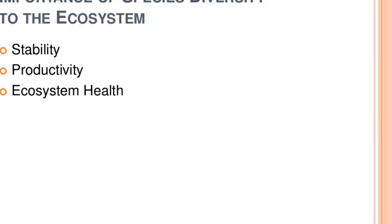Good morning students. We are discussing about biodiversity, seeing the various aspects of biodiversity and their effects on ecosystems. There are three major points: stability, productivity, and ecosystem health.